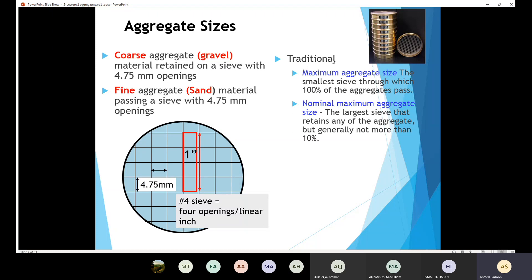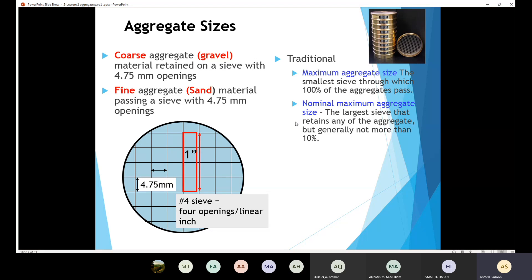In simple words, the maximum aggregate size means the largest aggregate particle in the sample. More precisely, according to the traditional definition, the maximum aggregate size is the smallest sieve through which 100% of the aggregate is going to pass. We have seen this in the lab during sieve analysis.